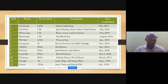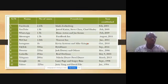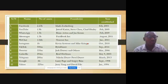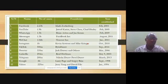YouTube was invented by three friends: Jawed Karim, Steve Chen, and Chad Hurley. It has attracted about 1.9 billion users.